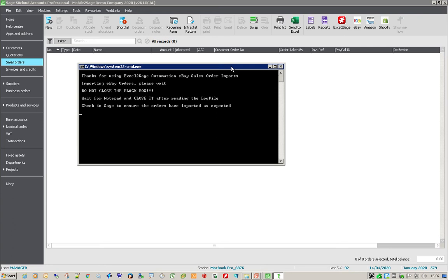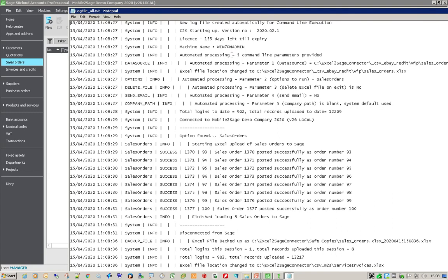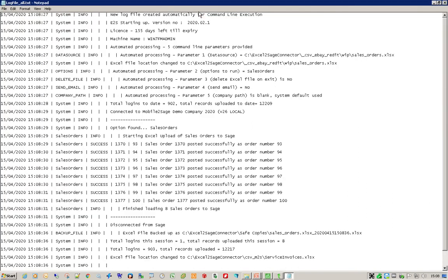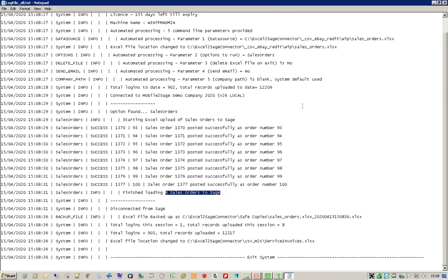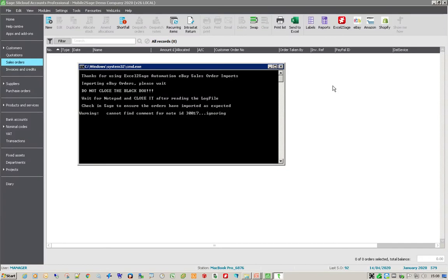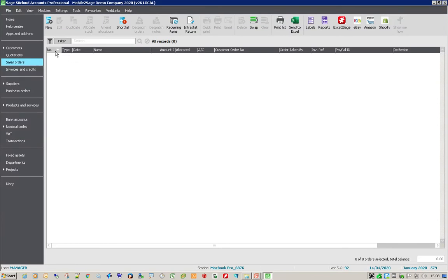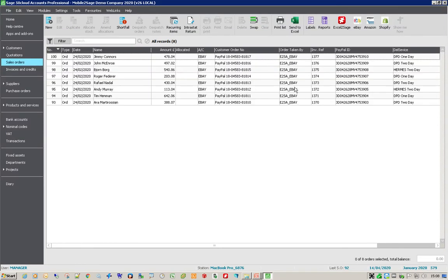After it's done that, a notepad file opens up showing us all the sales orders that have been imported into Sage, so we can double check there aren't any errors. Having done that, the import is completed and we can close the notepad file and check it in Sage. So it's gone through and imported eight separate sales orders into Sage for us. Let's close the notepad file, refresh Sage — and here we are, the Excel to Sage automation eBay import.